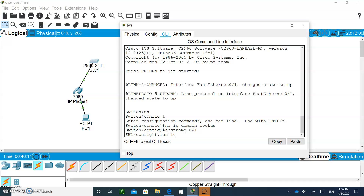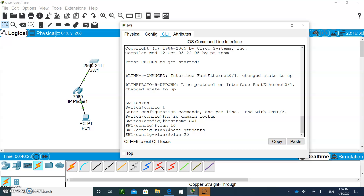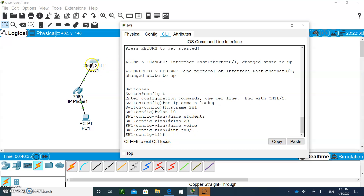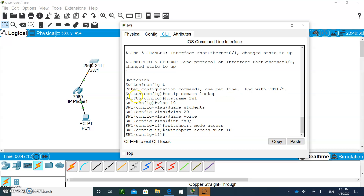Create VLAN 10 and name it 'students'. Create another VLAN 20 and name it 'voice', because of the voice VLAN. Now go to interface Fast Ethernet 0/1 — that's where both devices are connected. Say 'switchport mode access' because the port is dynamic by default, so we're making it dedicated as a data port. Then say 'switchport access vlan 10'.